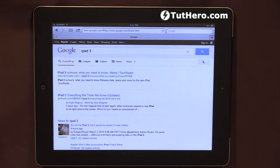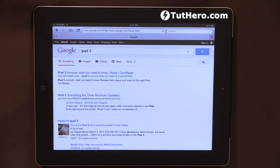Hello, I'm Ederson Oliveira. I'll be presenting this video for Tutihiro.com. In this video, you're going to see how we can find the search, the page search feature on Safari for the iPad.